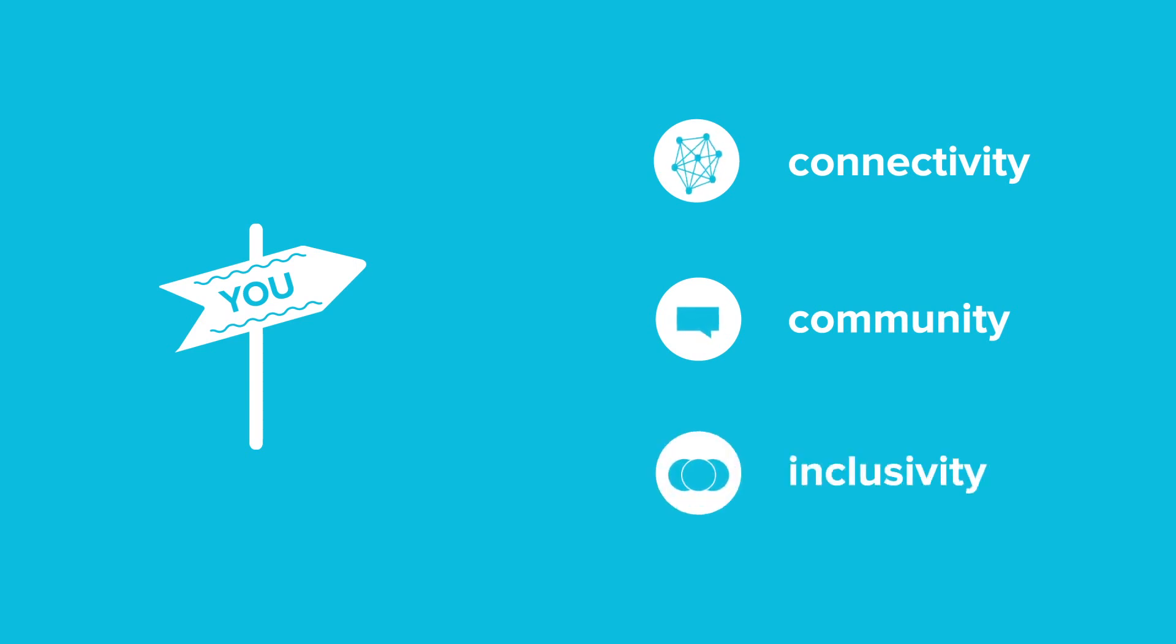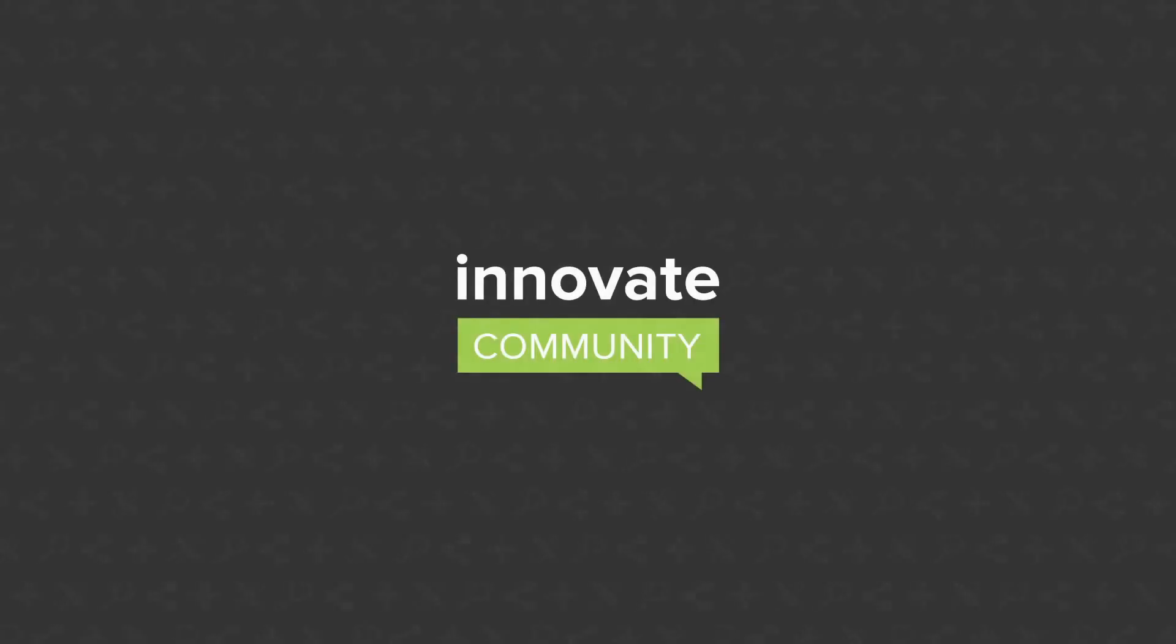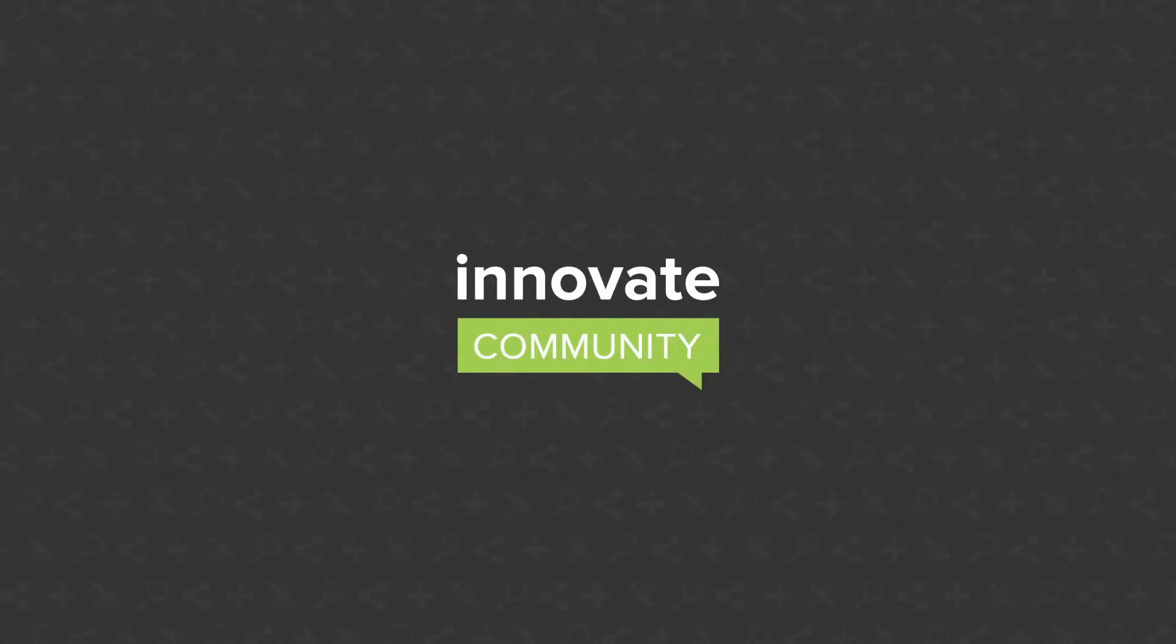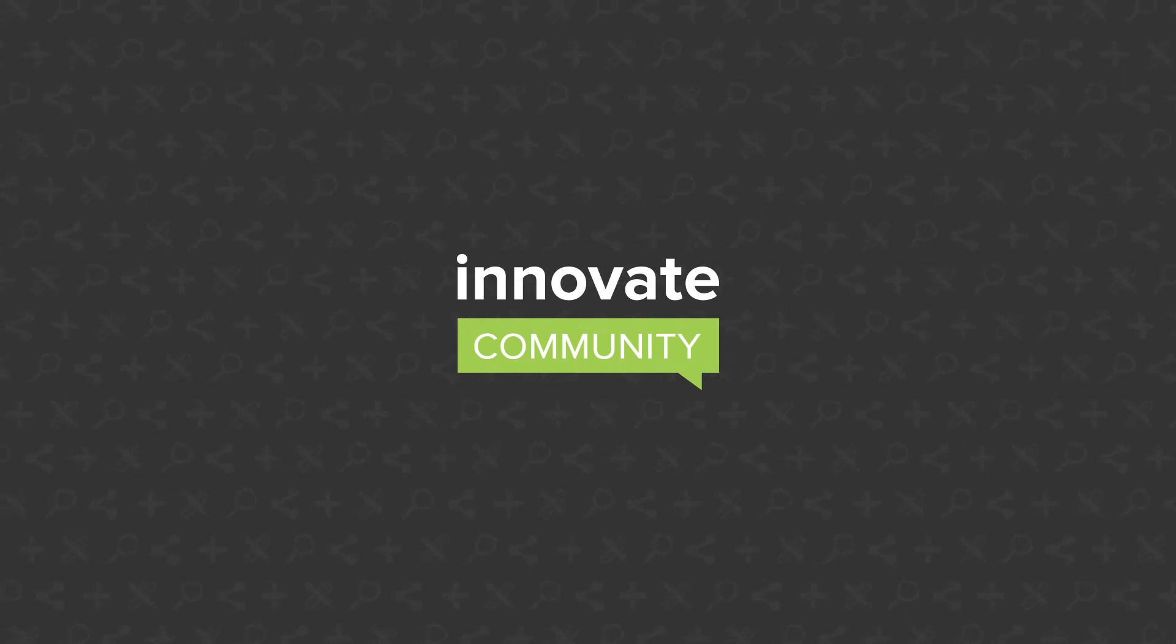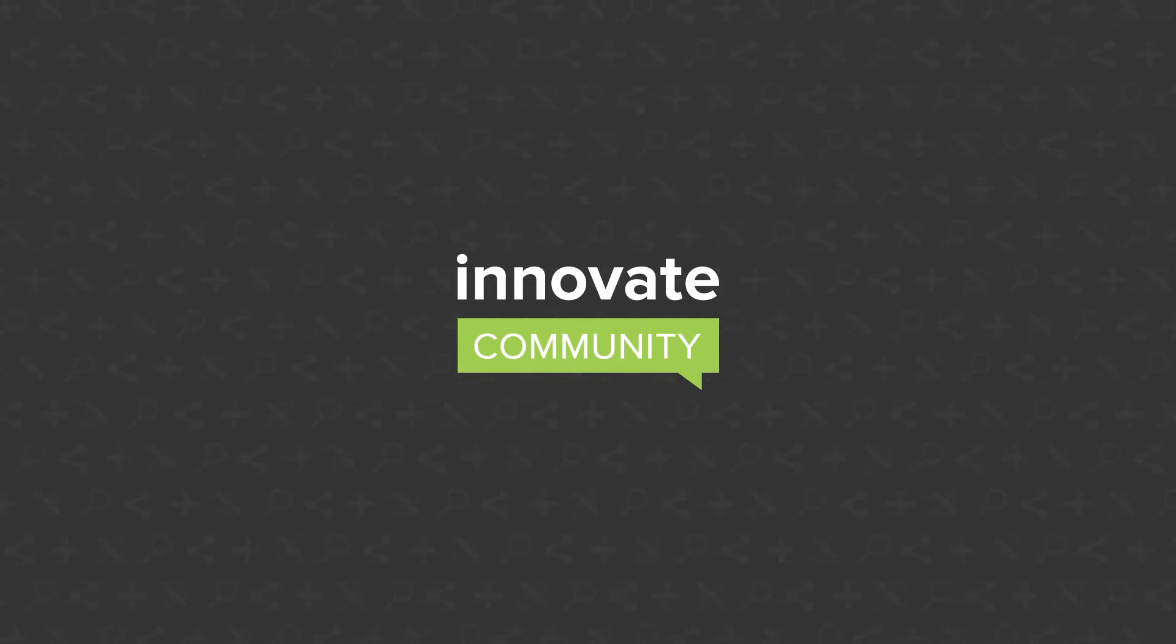For every lecture you deliver, include a conversation starter and let online resources play a part. The Innovate community is alive and growing, thanks to your passion and imagination.